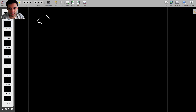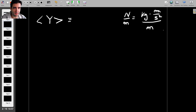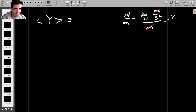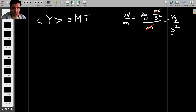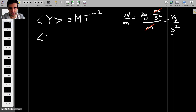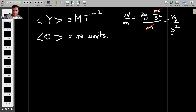Then we have surface tension γ, which is newtons per meter. A newton is a kilogram times meters per second squared, divided by meters. Working that out, the units of γ are M·T⁻². Finally, theta is an angle, and angles don't actually have any units — you can't say it's measured in anything to do with meters, kilograms, or seconds — so theta has no units.